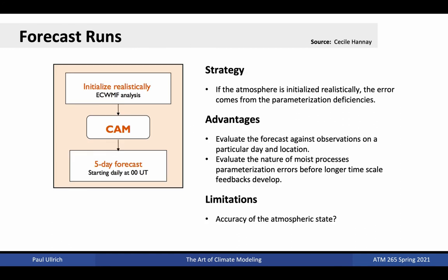Forecast runs involve running short simulations of 5 to 14 days to determine how skillful the model is at reproducing the observed weather over short timescales. While this doesn't capture long-term modes of variability that can contaminate longer climate runs, these runs are nonetheless useful at identifying problems that may exist in the coupled model on short timescales. In forecast runs, we assume that if the atmosphere is initialized realistically, errors will primarily come from parametrization deficiencies. Because of the relatively low cost of these runs, we can also run multiple ensembles with different parametrization sets or with slightly modified parametrization tuning factors. However, if we are using a benchmark against observed weather over a short period, the accuracy of the initial state can play a big role in the overall error from the model.